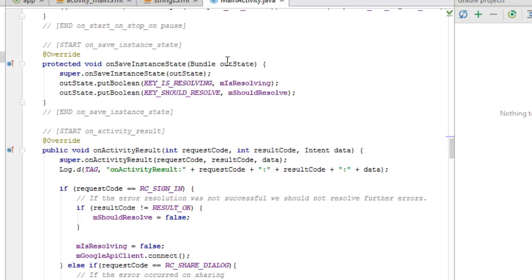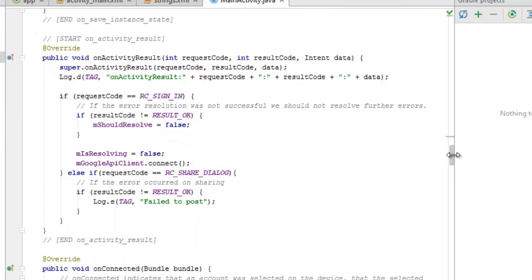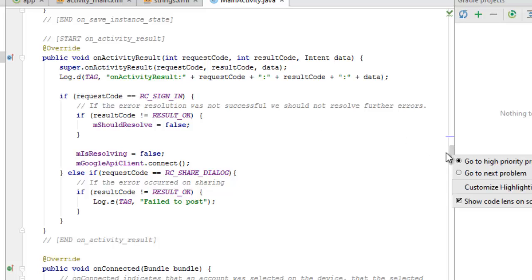In onSaveInstanceState, we call super.onSaveInstanceState and also save the IS_RESOLVING key. The onActivityResult method takes three parameters: requestCode, resultCode, and data. We pass the result to the super class's onActivityResult, and also log the requestCode for debugging.